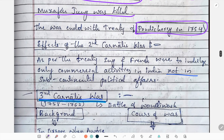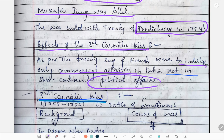What were the effects of the Second Carnatic War? There was a treaty between the English and the French that they were to engage only in commercial activities in India and not in political affairs.